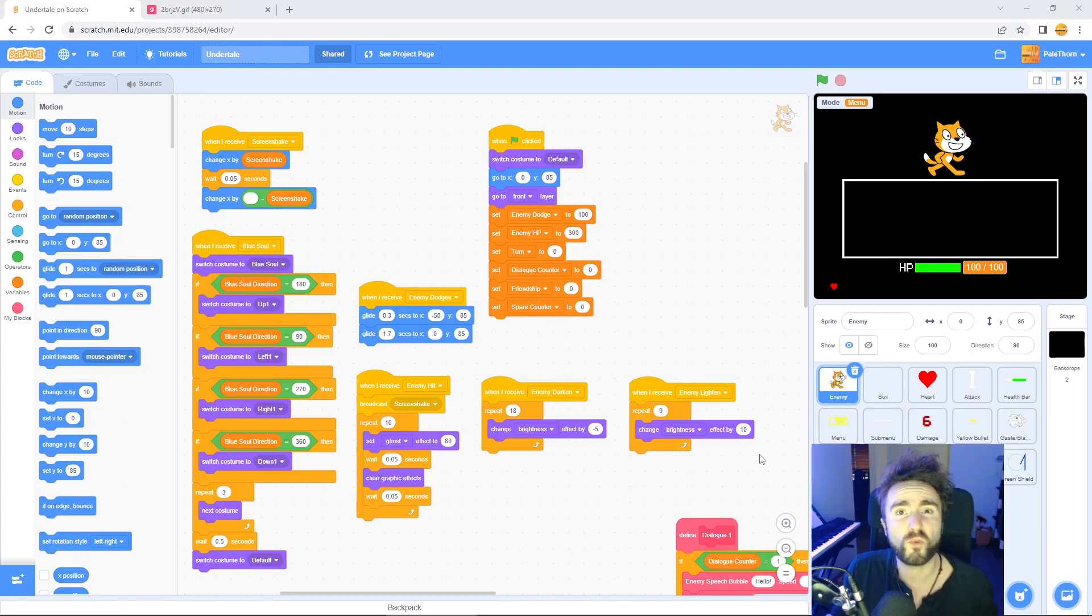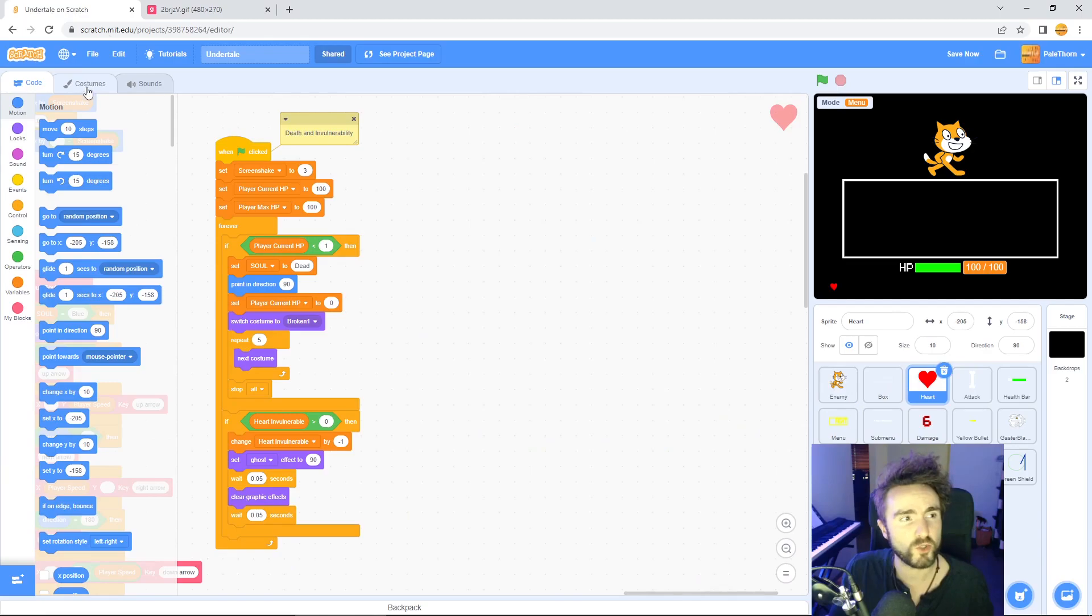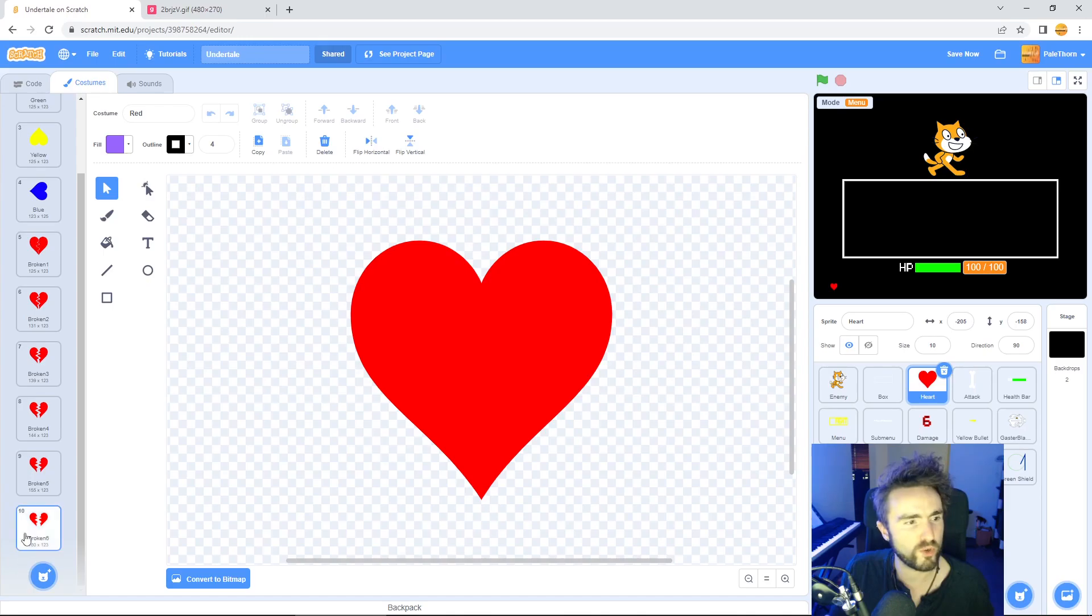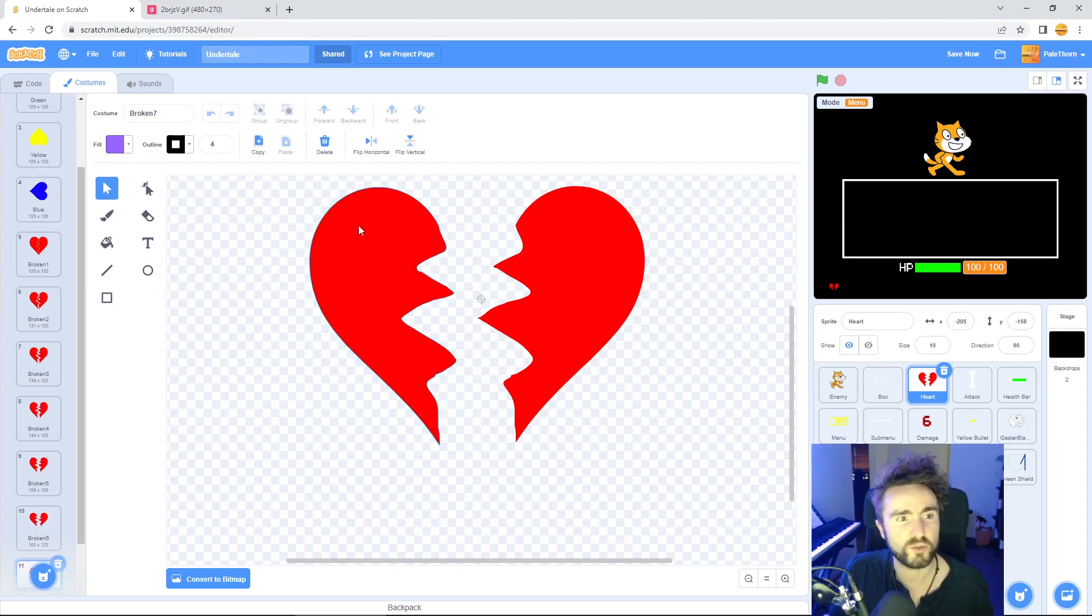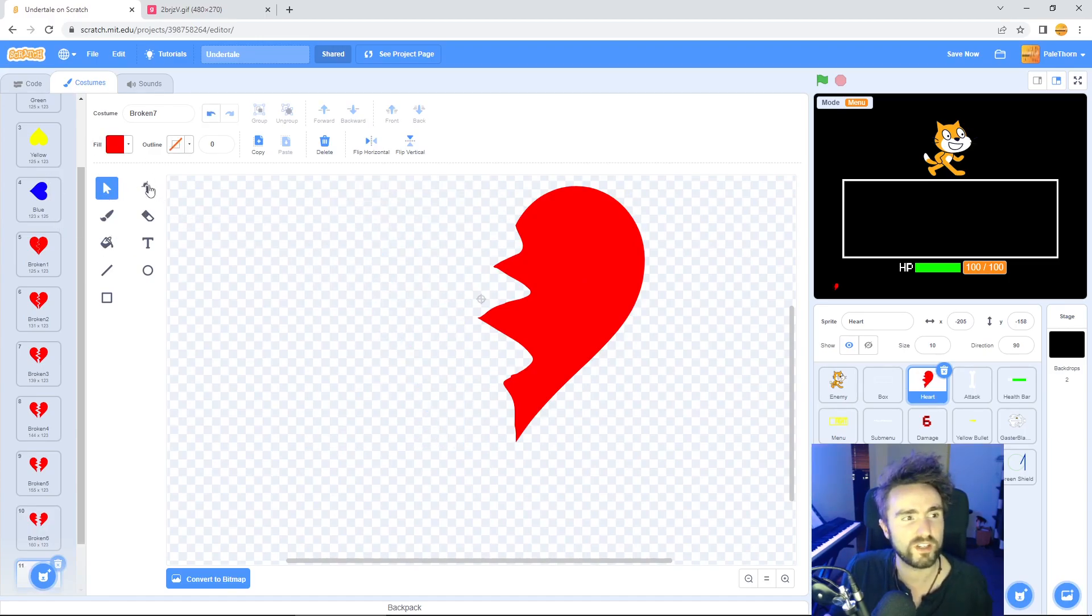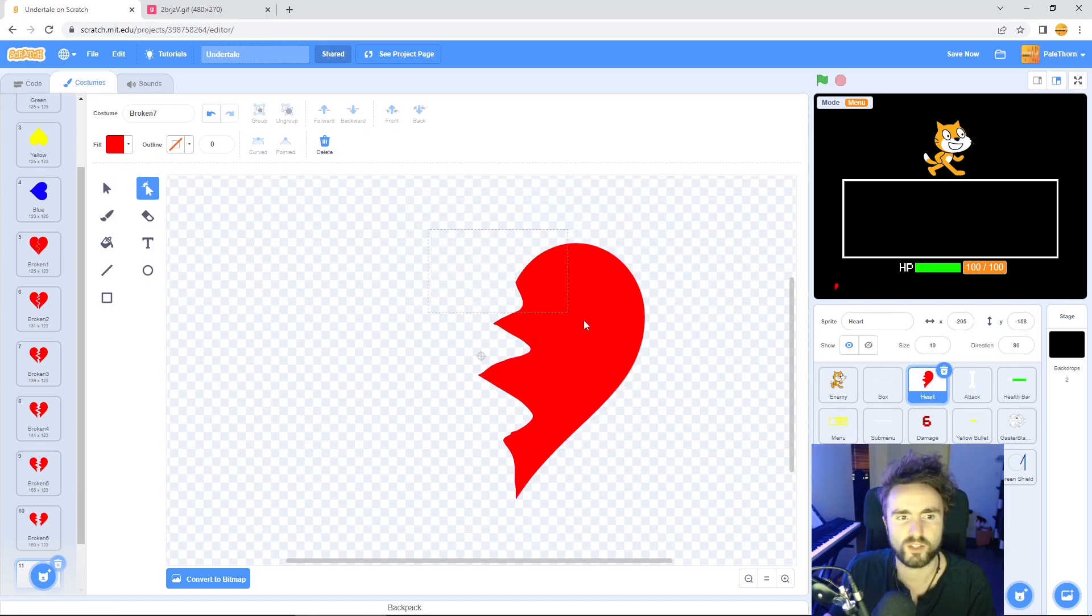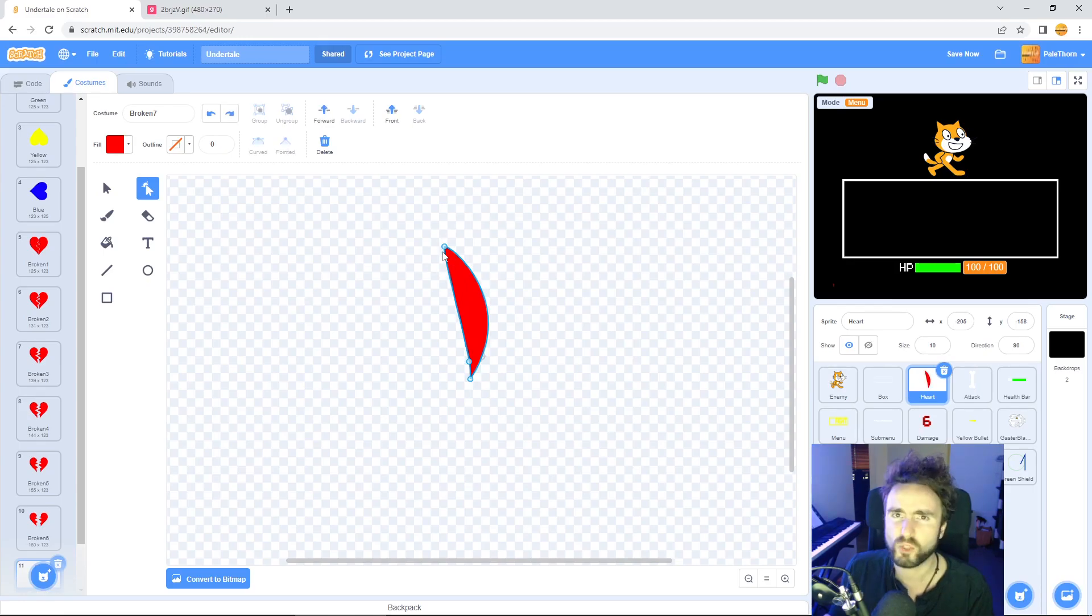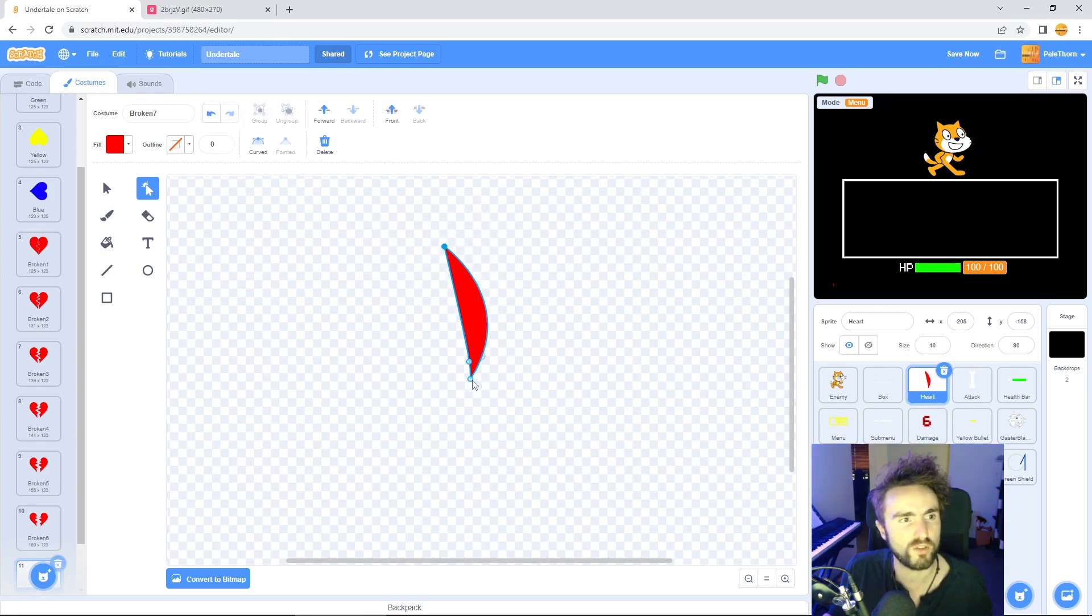To start off, head to your heart sprite and let's go to the costumes tab and create a shard costume. Look for your broken costumes. I'm going to copy broken six and use this tool to delete one of the halves, and then use this tool to delete a bunch of the points in this particular half. I'll delete these points and some more of these as well.